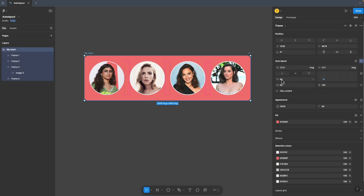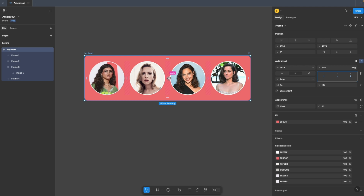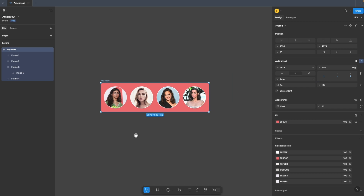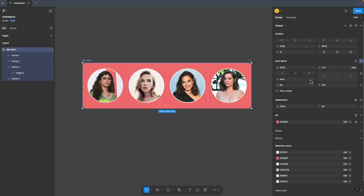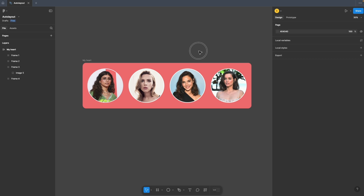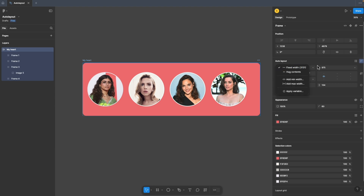There's an additional feature in the gap section — you can see this option called auto. When you select auto, there's no left or right alignment option — only center, top center, or bottom center. Why? Because auto makes sure the gap between each element is variable — it can change based on the width, spreading all elements evenly across the frame. Whenever I increase the width of the frame, the gap has been increased, making sure these 4 elements are spread at the center. If I go with top center, they are spread at the top.